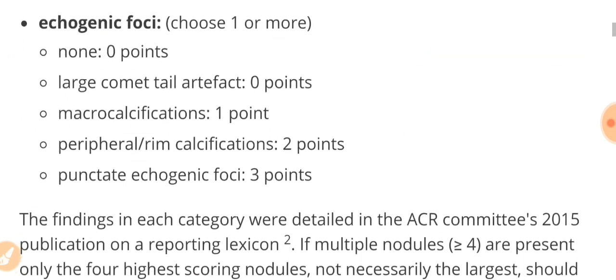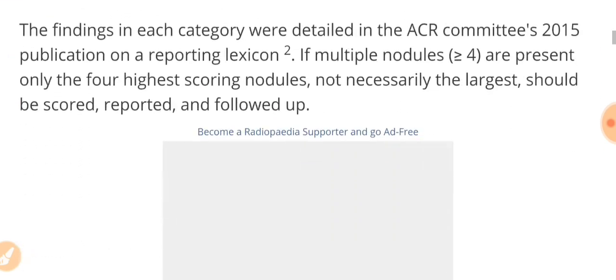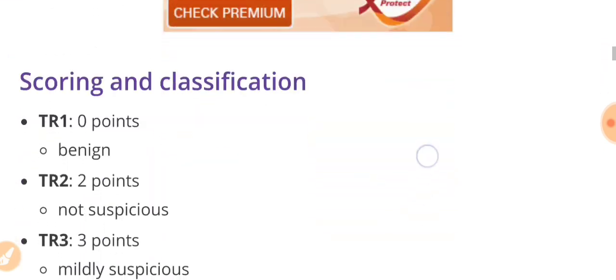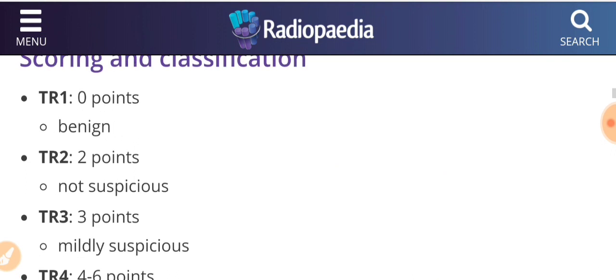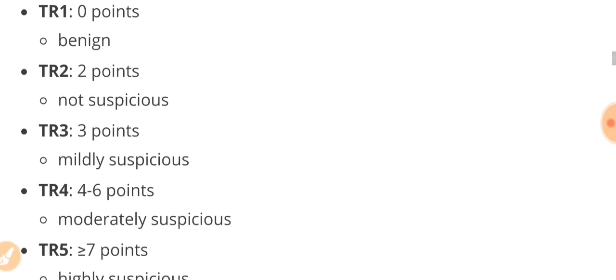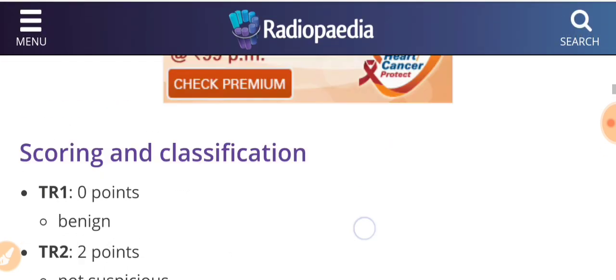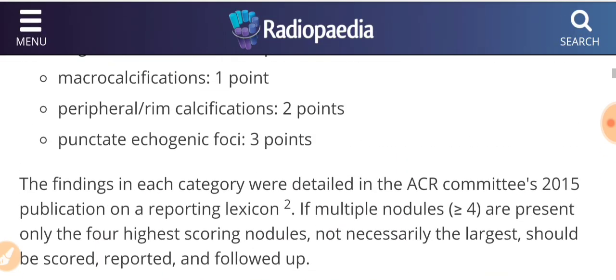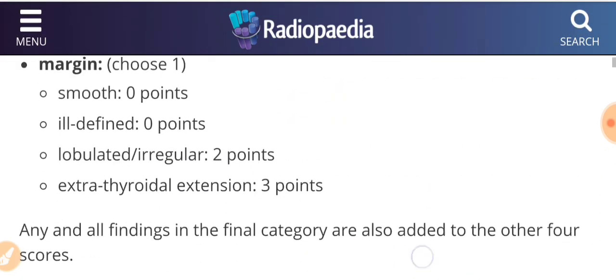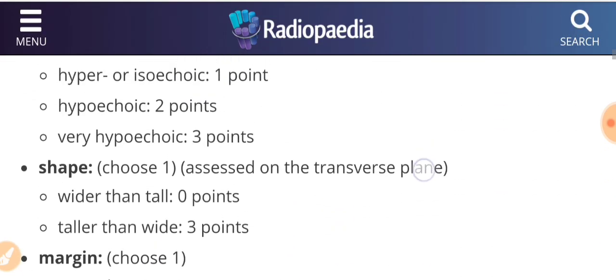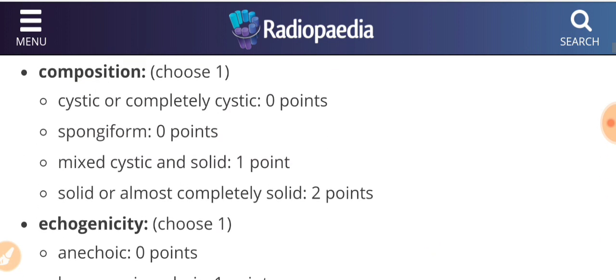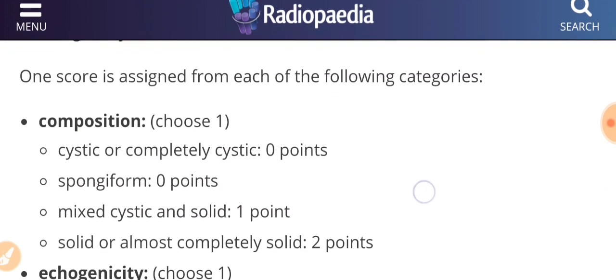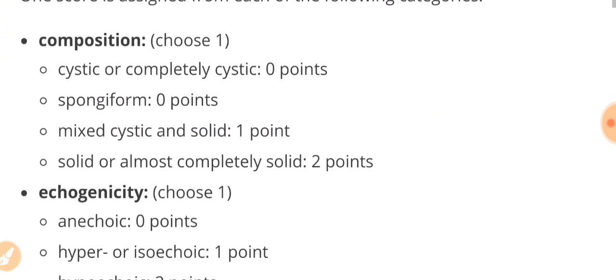Finally we are going to classify them as TR1 with 0 points, TR2 with 2 points, TR3 with 3 points, TR4 is 4 to 6 points, and TR5 is anything equal to or greater than 7 points. Now from where these points are coming? These points are coming from these different five categories. From each category we have to choose any one of the following.